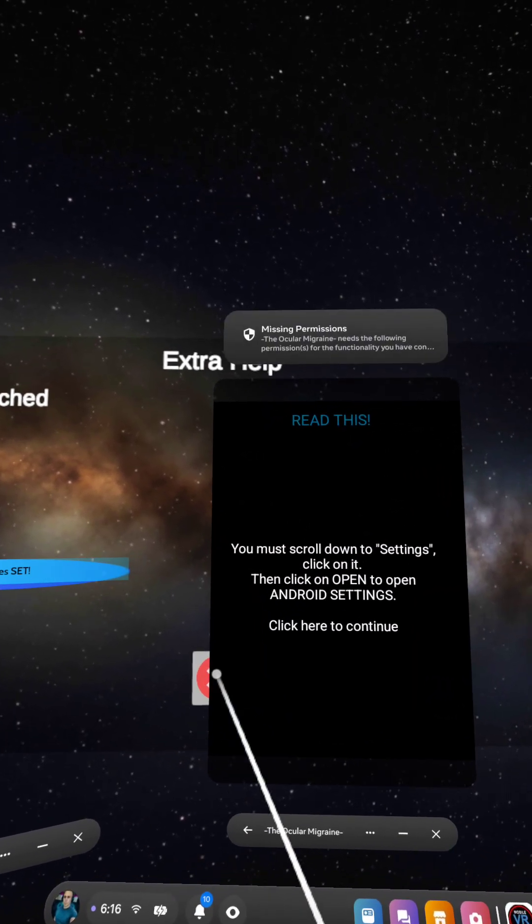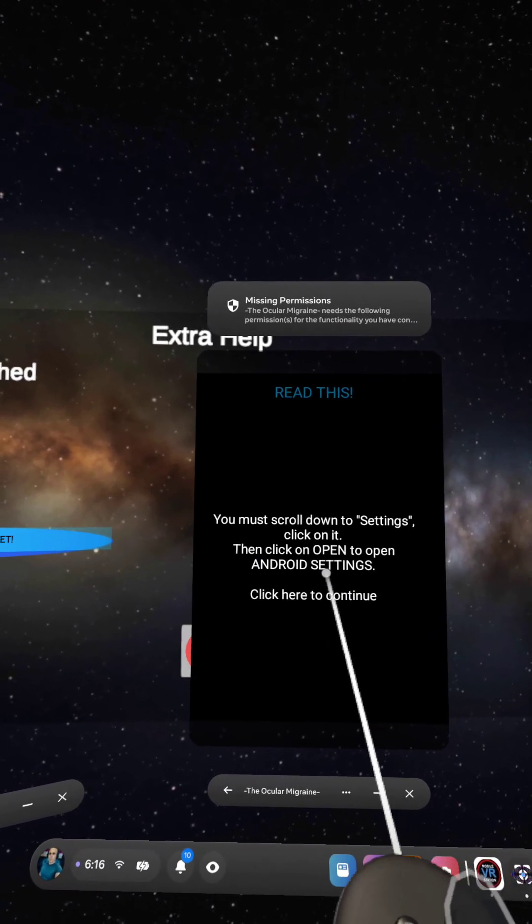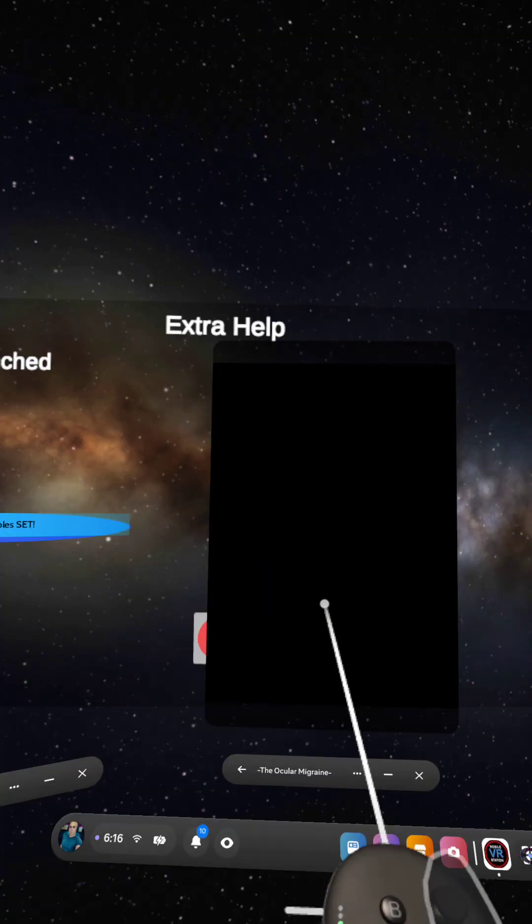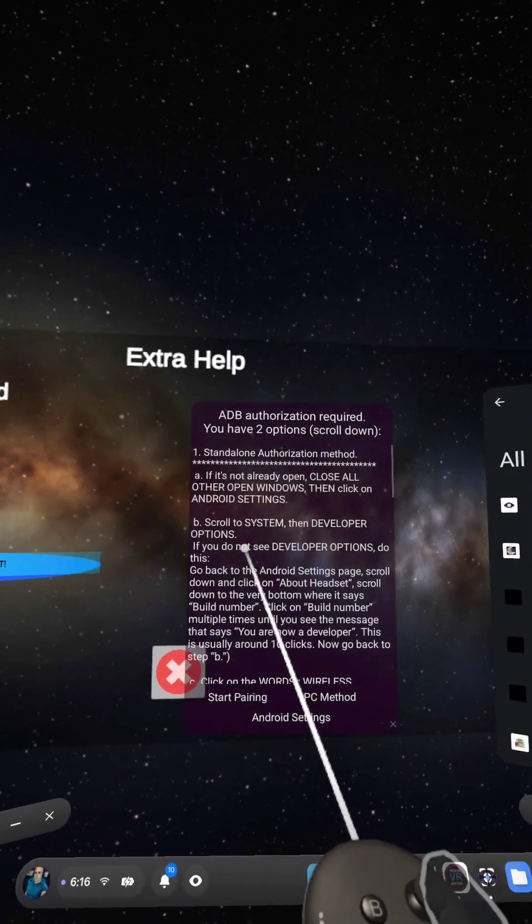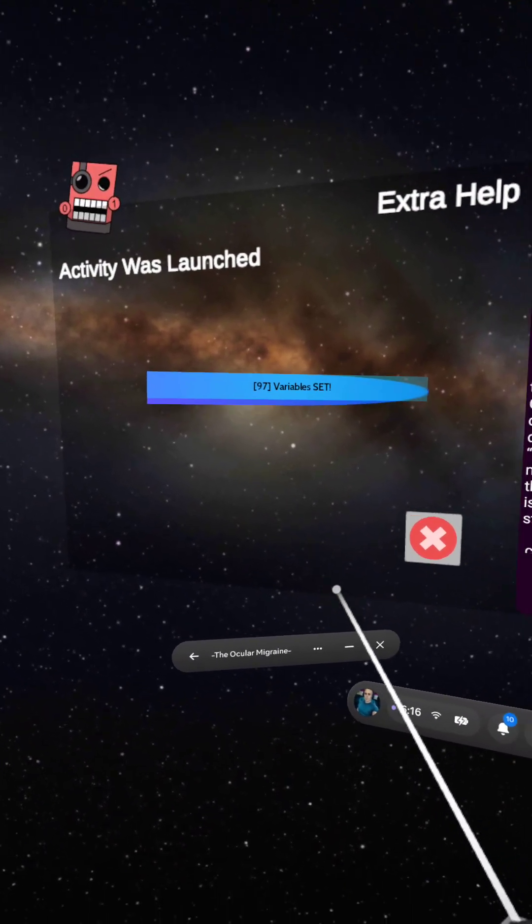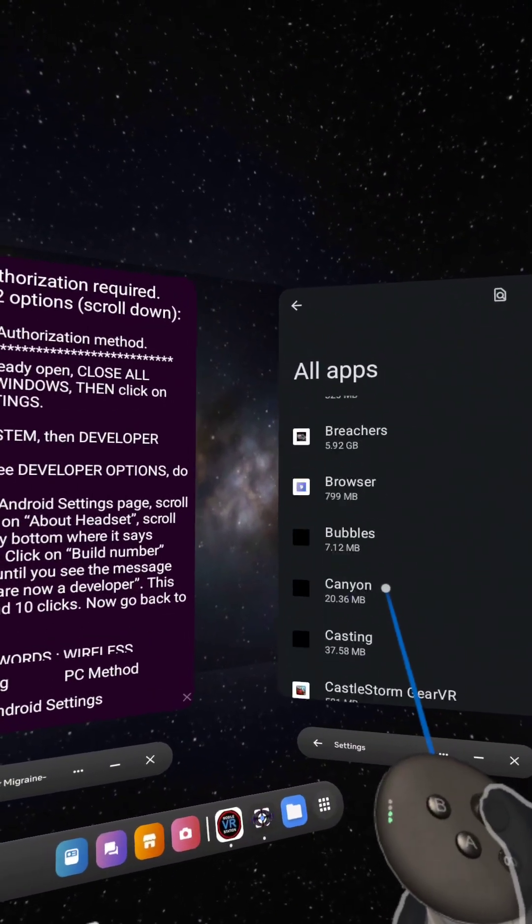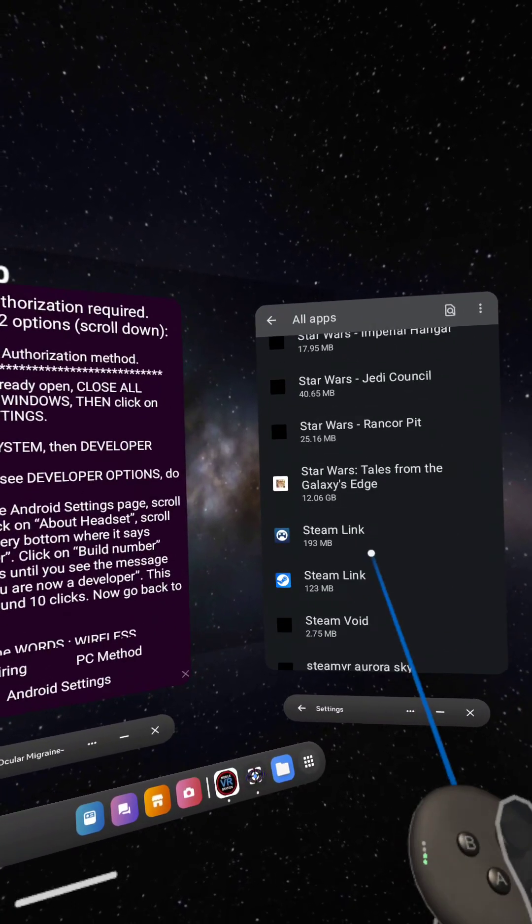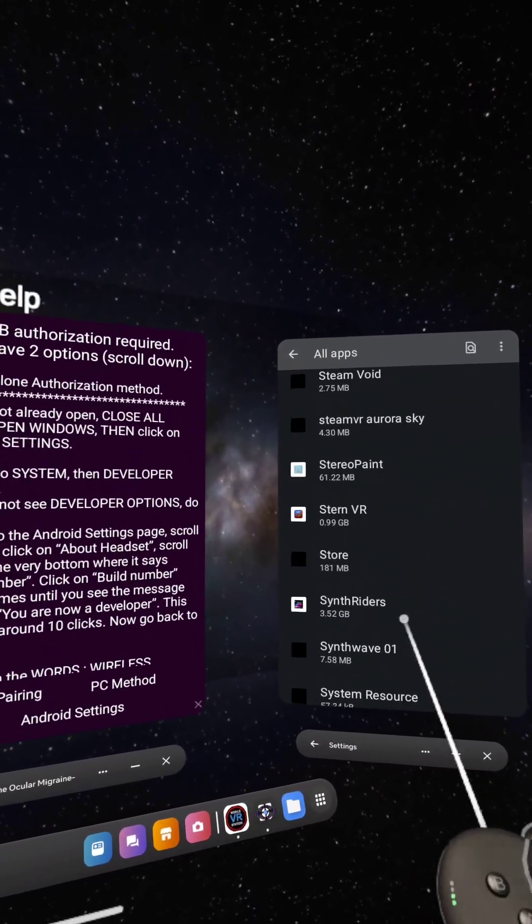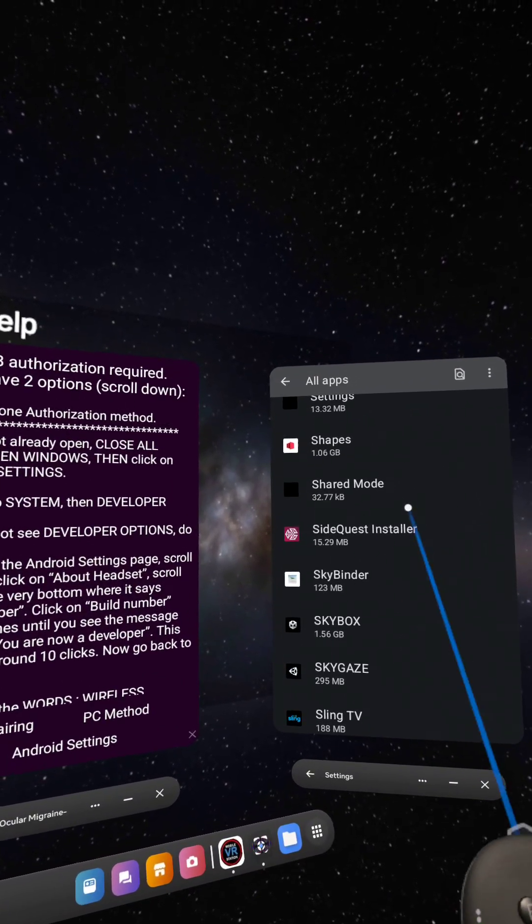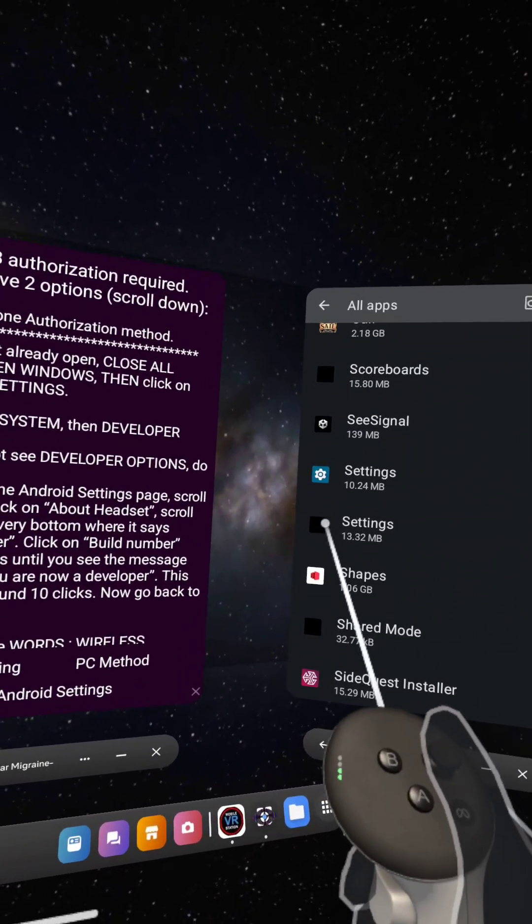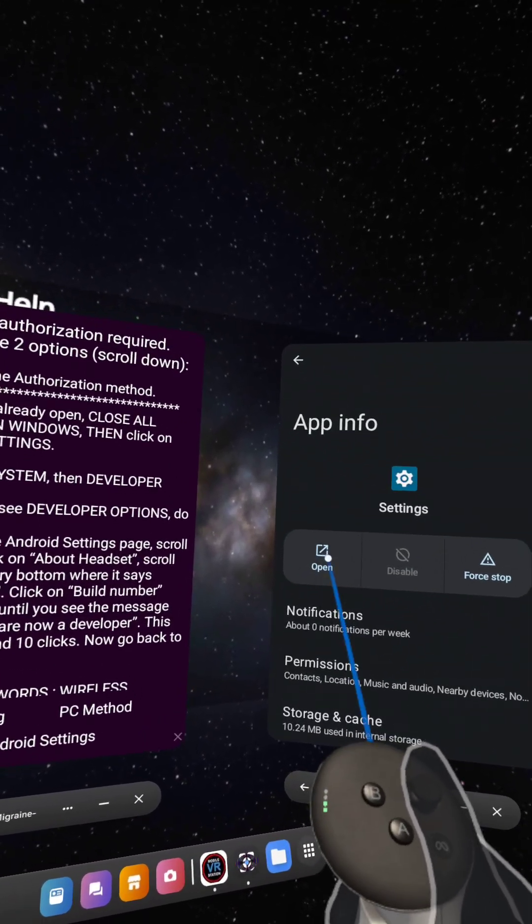You must scroll down to Settings. Click on it. Then open. Then click on Open to open the Android settings. Click here to continue. So click on this. It'll show us all the apps that are installed. We're going to scroll down. First, actually, we can close this one over here. We're going to scroll down to Settings because we can't open it directly anymore. We have to do this roundabout way. Find Settings. It's going to be this top one. It's not the black icon. It's this icon up here. Click on it. Then click on Open.